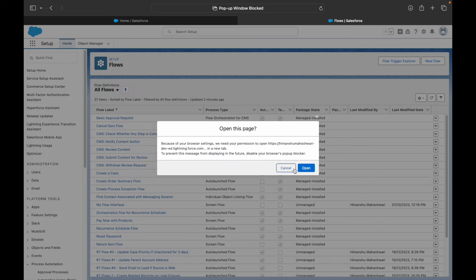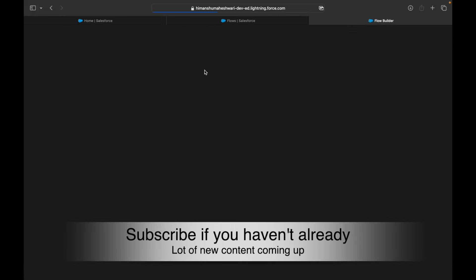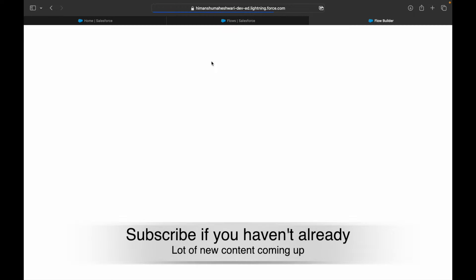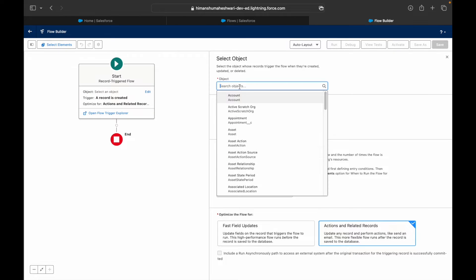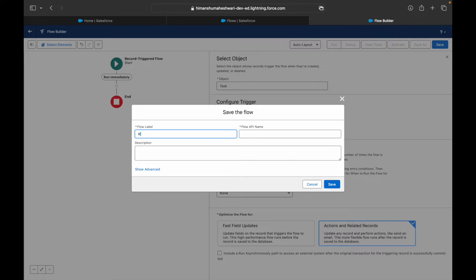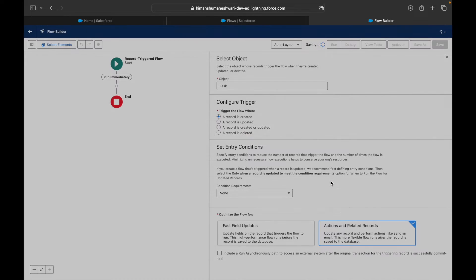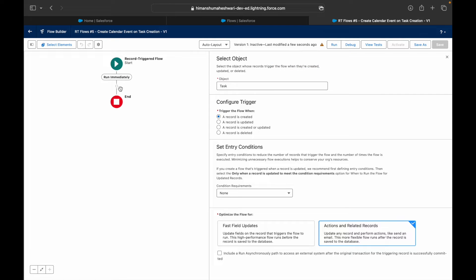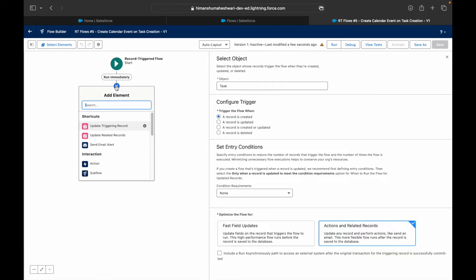This is my fifth use case. This is a record-triggered flow because I don't need any screen input from the user, and it runs on the Task object whenever a record is created. I'll name this flow 'Record Triggered Flows 5 - Create Calendar Event on Task Creation' and save it.